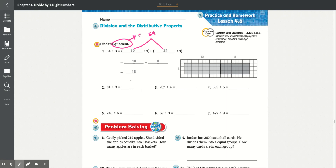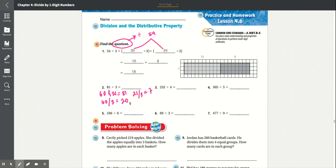Number 2: 81 divided by 3. If we say that it's 60 and 21, those two added together equal 81. So we can do 60 divided by 3, which is equal to 20. And 21 divided by 3 is equal to 7. We add these two numbers together and it equals 27.